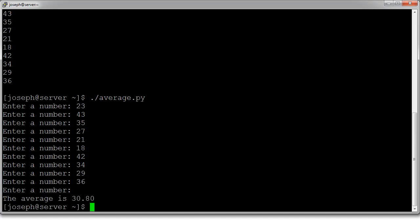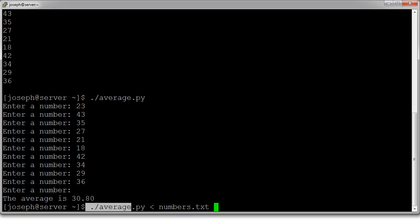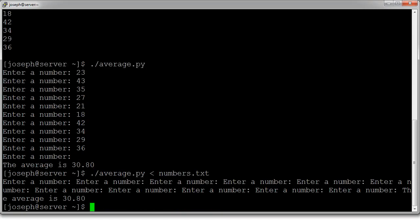Then it comes out with 30.8. Well, did I type one correctly? Probably, maybe, I don't know. So I can pass all these numbers directly into the program with the less than sign. Average, less than numbers.txt. You can see that the less than sign points into the program, and then it comes out with the same number. So apparently I did type it in correctly.